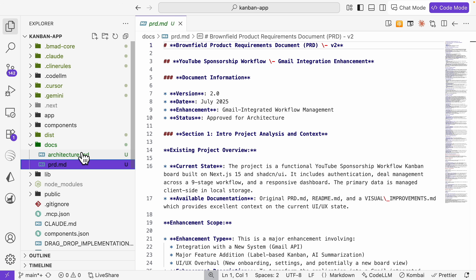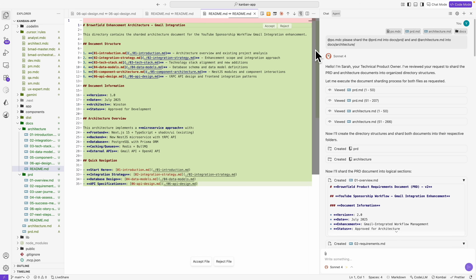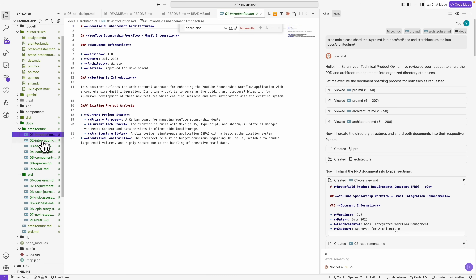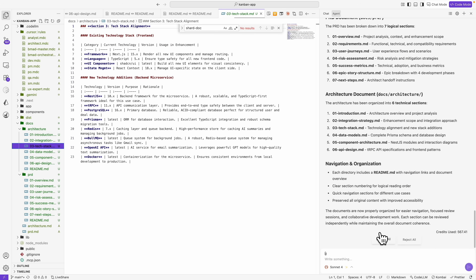We use the product owner here to shard the PRD file and the architecture file into separate PRD and architecture folders. It reads through both documents and shards them into different sections. The technical product owner reviews the request and shards those documents, and we accept the changes.